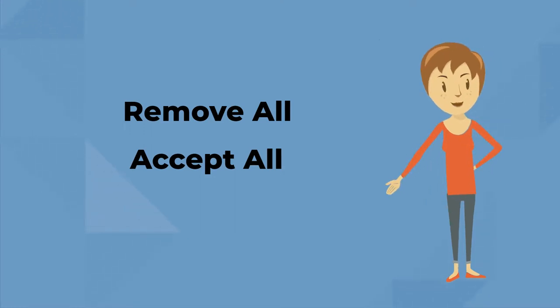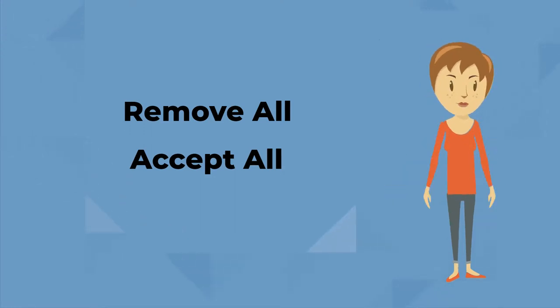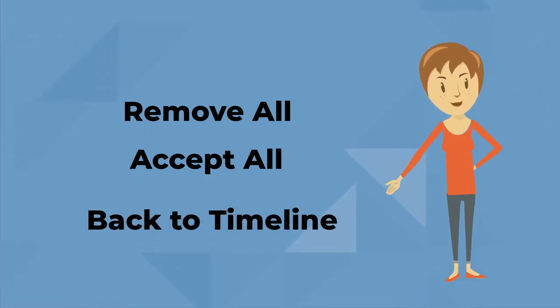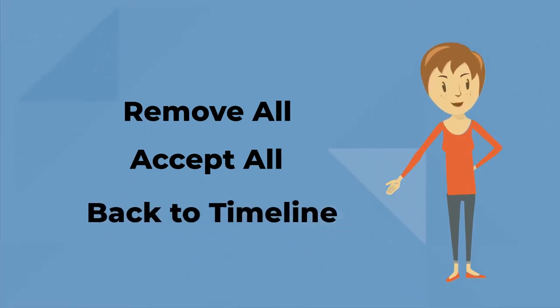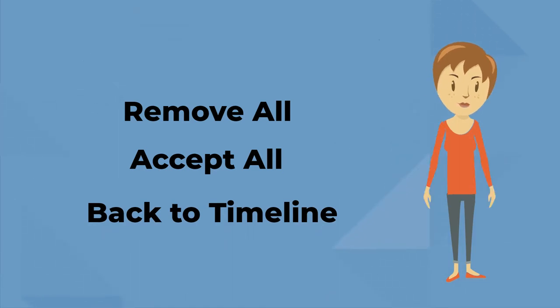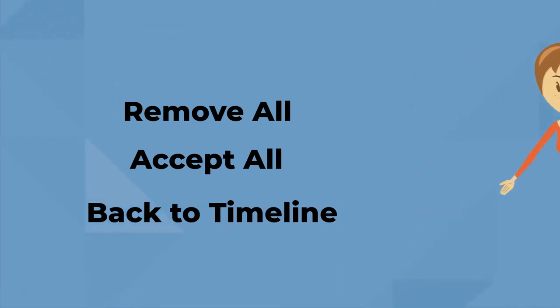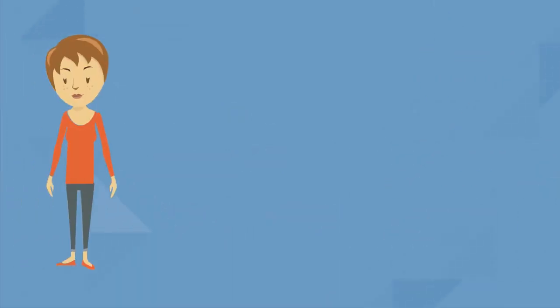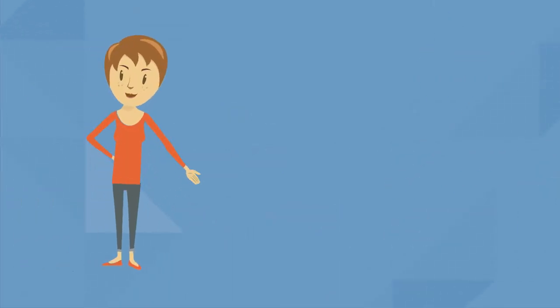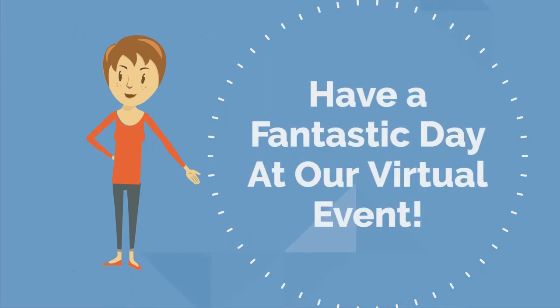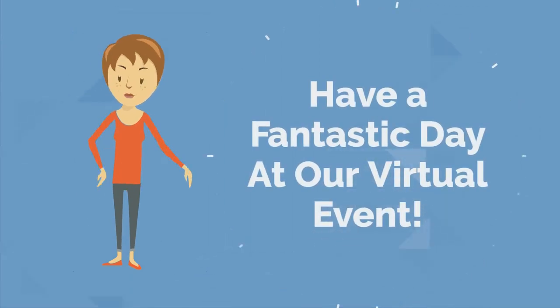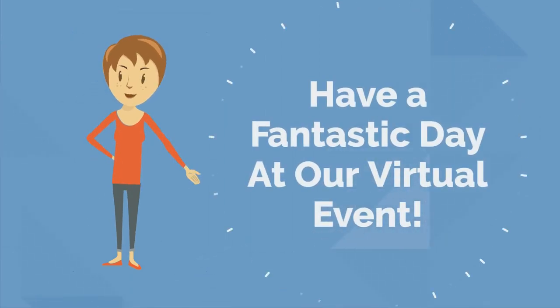When the poster session is over, I simply select back to timeline to check out what else is going on in today's virtual event. So welcome to your virtual poster presentation. We're glad you're here and we hope you have a fantastic day at our virtual event.